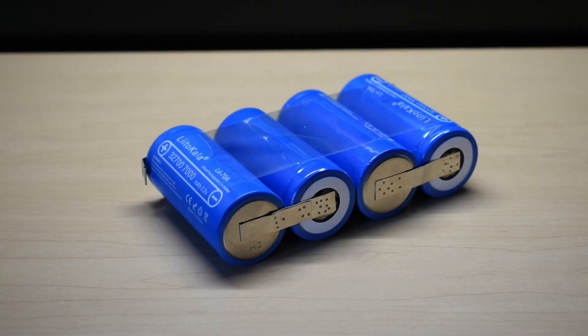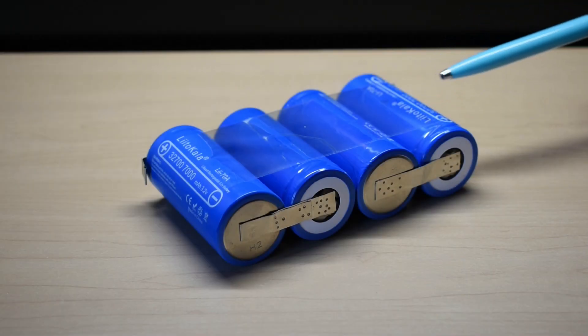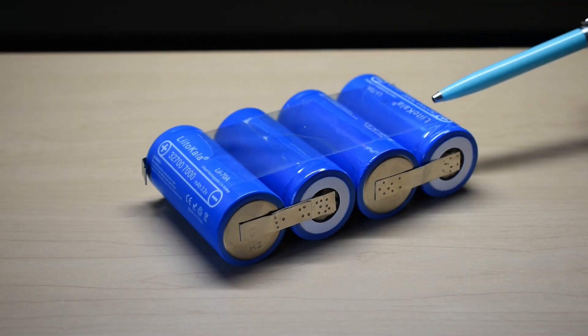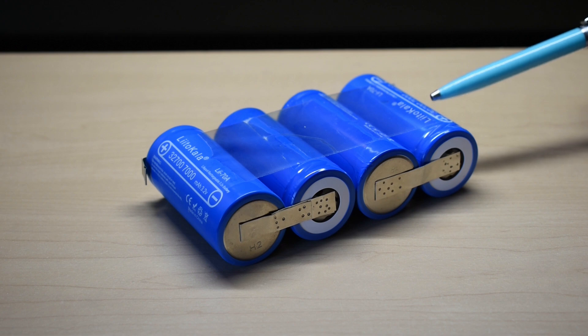In two previous videos, I tested these Lito-Kala 32700 cells. I purchased them on AliExpress and they're lithium iron phosphate.